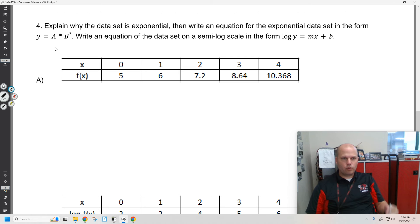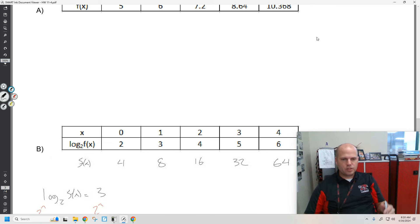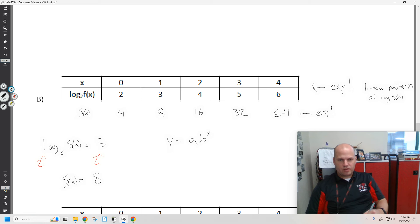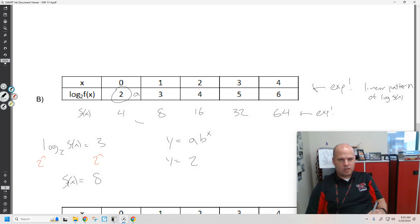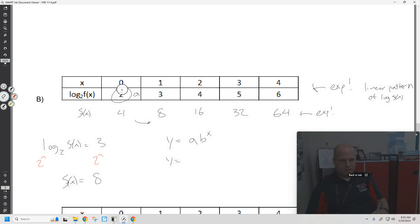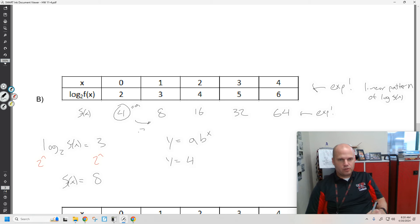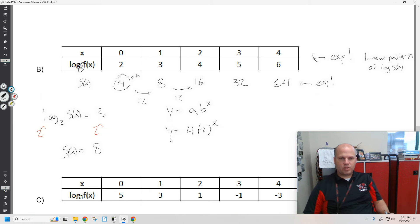We want you to write it in terms of a times b to the x, and write it in the semi-log scale of log y equals mx plus b. Let's remember how to write the equations. If you know the initial value when x is 0, it'll be b to the 0 which is 1, giving you your a value — when x is 0 that's your a value. So y equals 4 times b — b is always the common ratio — and the b value is your multiplier, your common ratio, times 2. So the equation of the data is y equals 4 times 2 to the x.